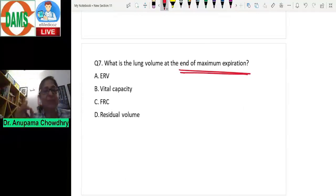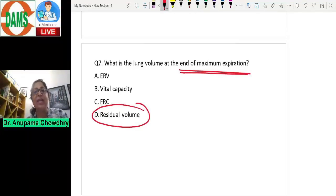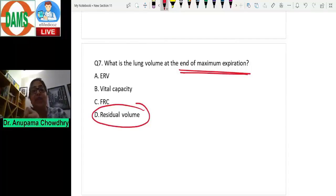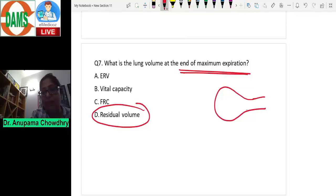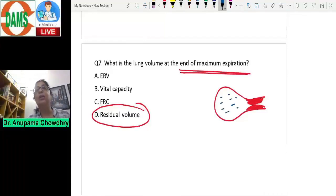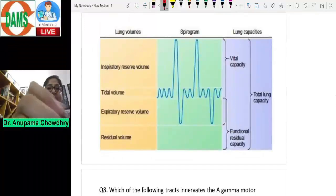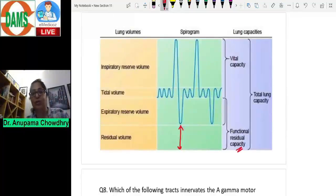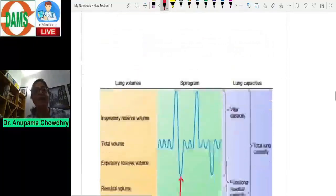Question seven: what is the lung volume at the end of a maximum expiration? By definition this is the residual volume — the volume of air remaining in the lungs at the end of a maximum expiration. During forceful expiration, airways tend to collapse, trapping air in the alveoli — that trapped air is the residual volume. Functional residual capacity is the volume at the end of a normal expiration, which equals residual volume plus expiratory reserve volume.